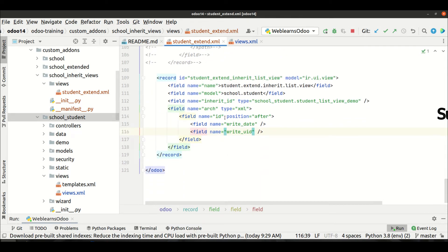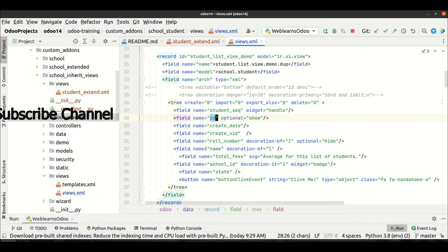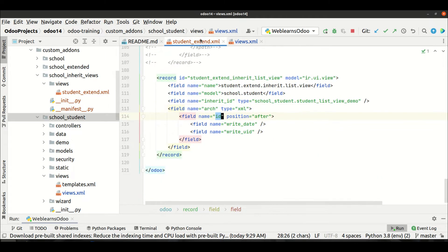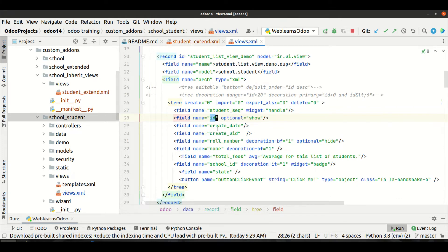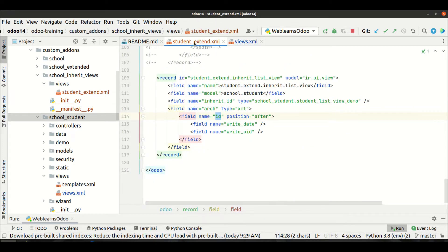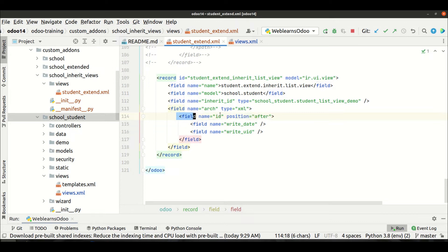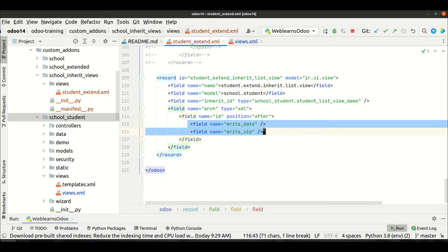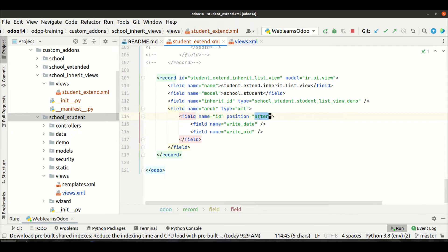This id field must compulsorily exist in the parent view. If you mention a field name that is not available in the parent view, it will raise an error during module upgrade or installation. So you have to make sure that the field tag you are using to locate your insertion point actually exists in the parent view. After this id field, we want to add these two new fields using position='after'.